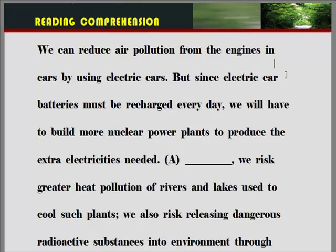We can reduce air pollution from the engines in cars by using electric cars. 'Reduce' — 감소시키다 라고 하는 뜻이죠. (Reduce means 'to decrease.')